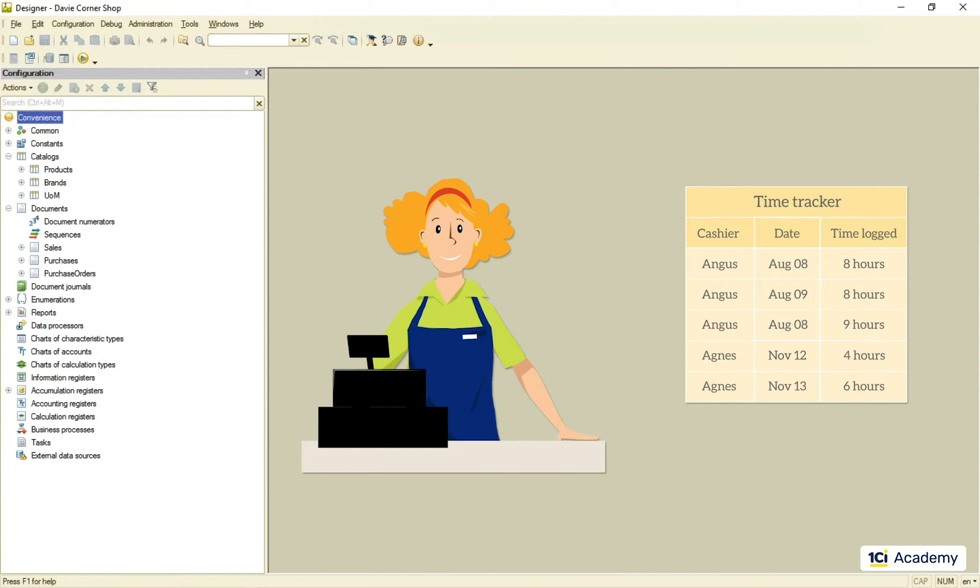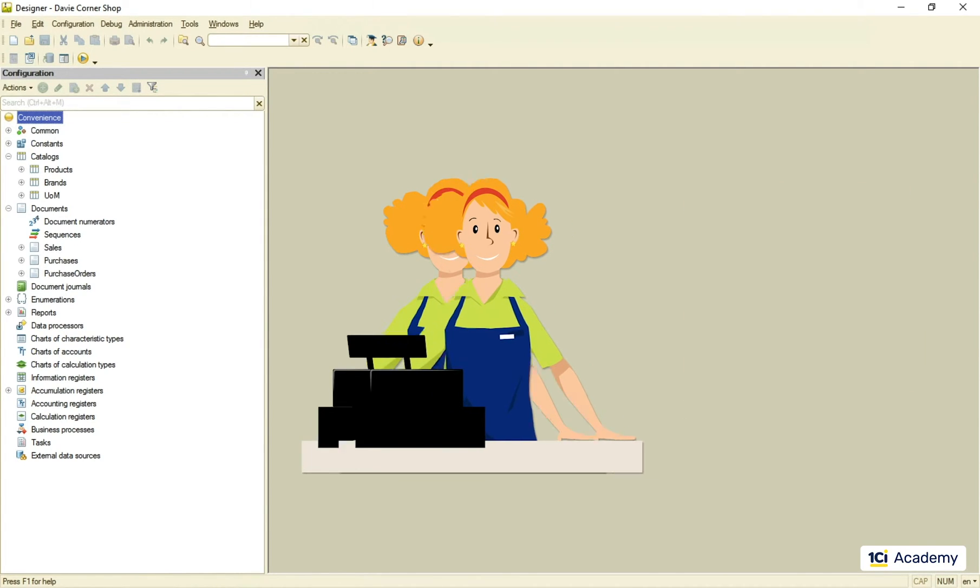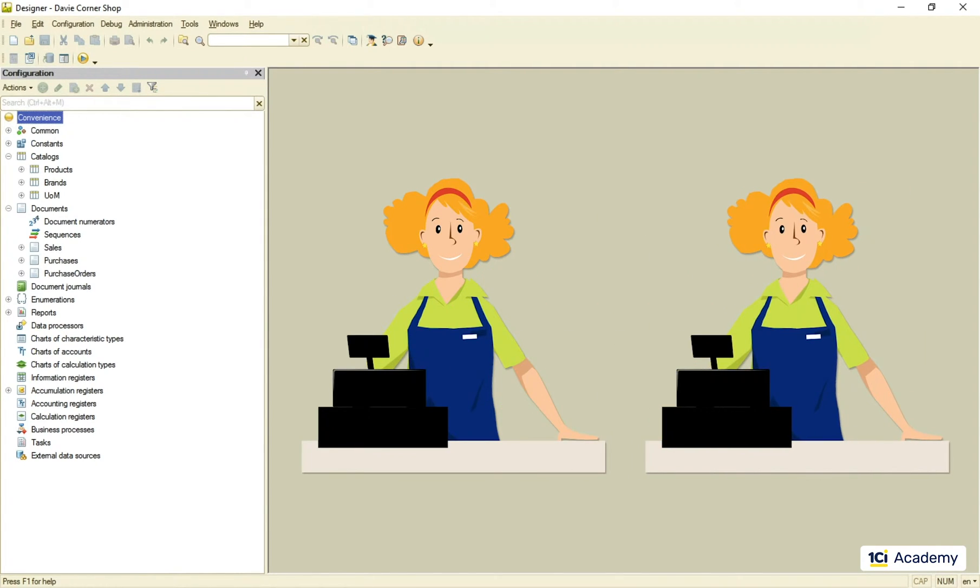Now what if one day another person looking exactly like Agnes comes to the store and claims her name is Agnes too? Is this the same person? No, this isn't. This is somebody else making false claims and I should probably call 911 instead of just staring at her.